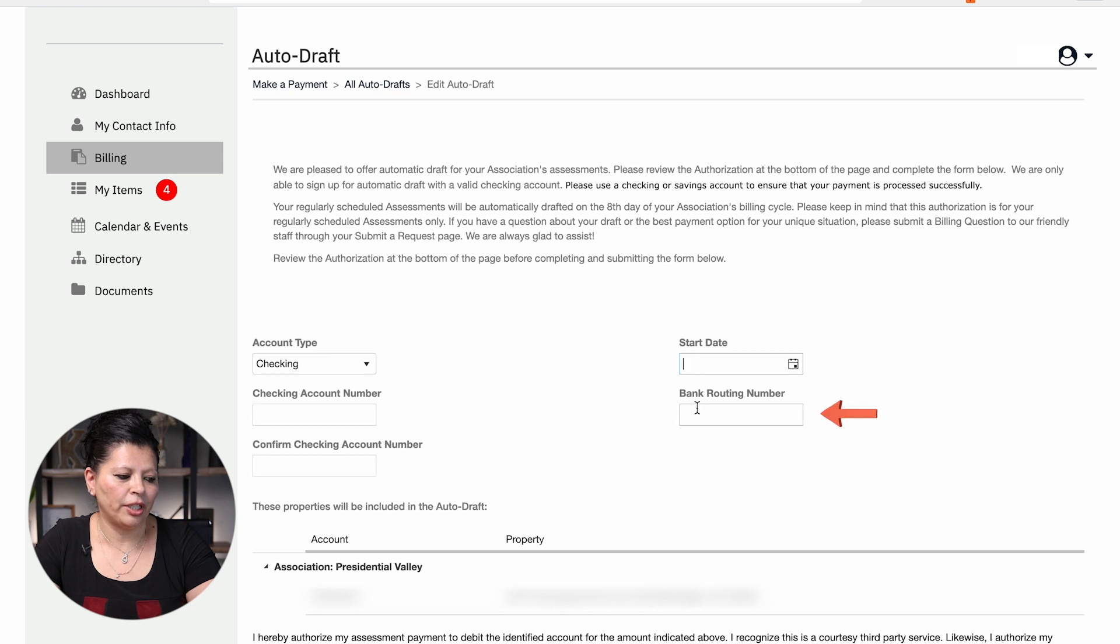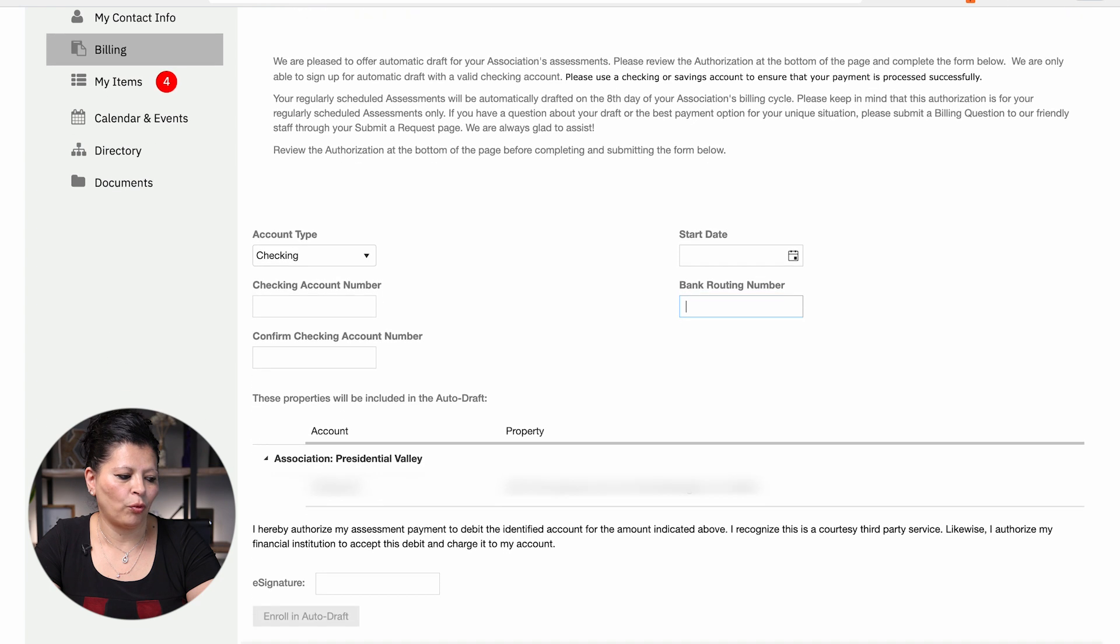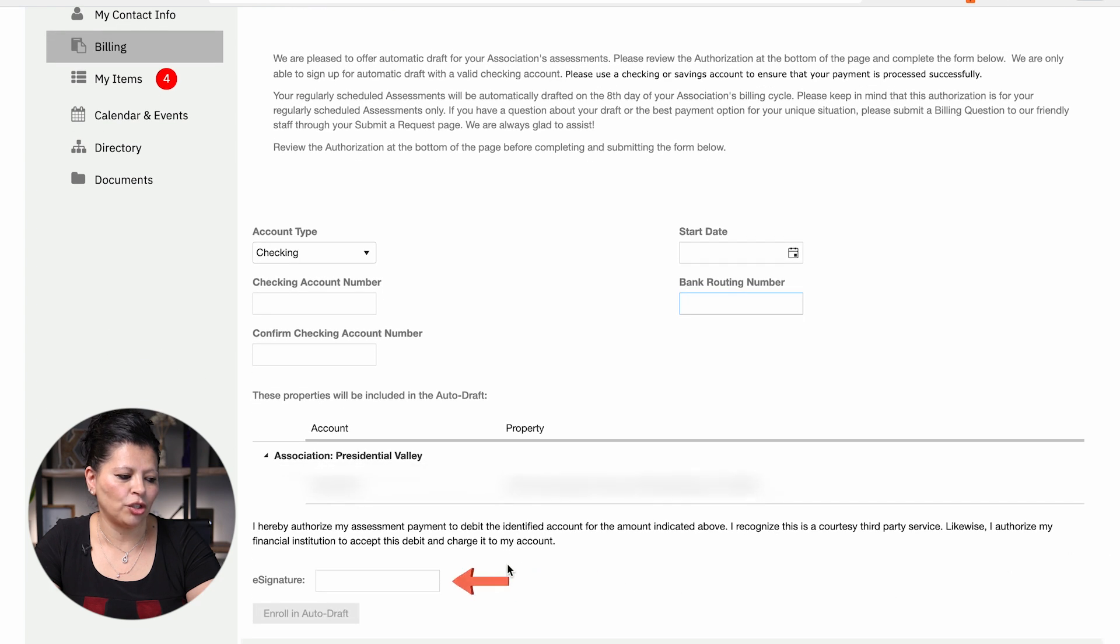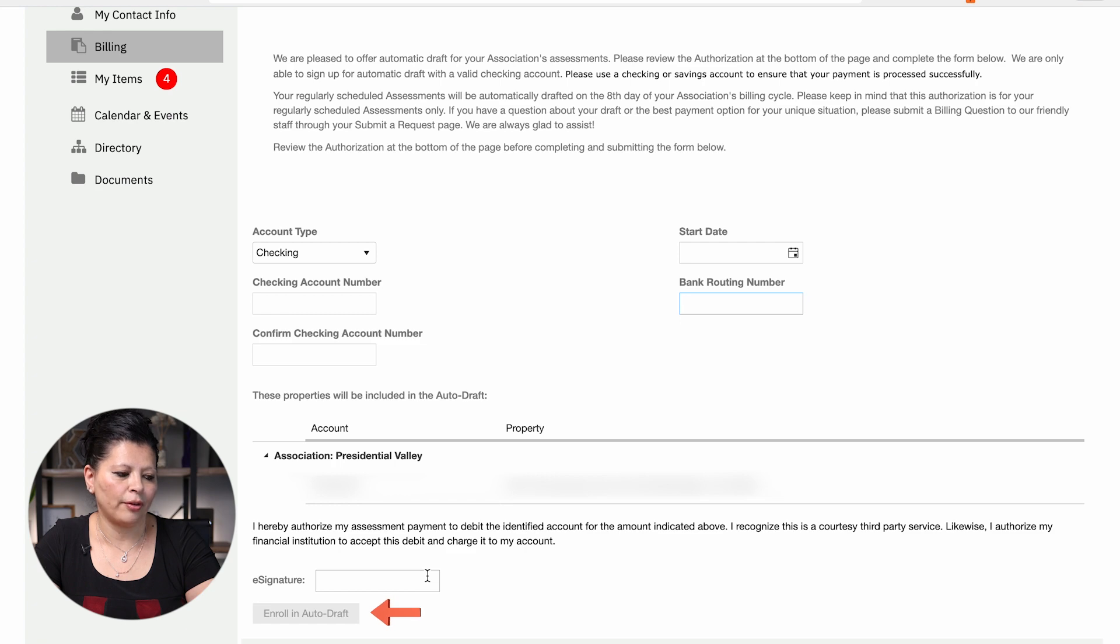Then you will enter your routing number and then when you go to the bottom of the page, it's going to ask for your signature. That is where you'll put your initials and then you will select enroll in auto-draft.